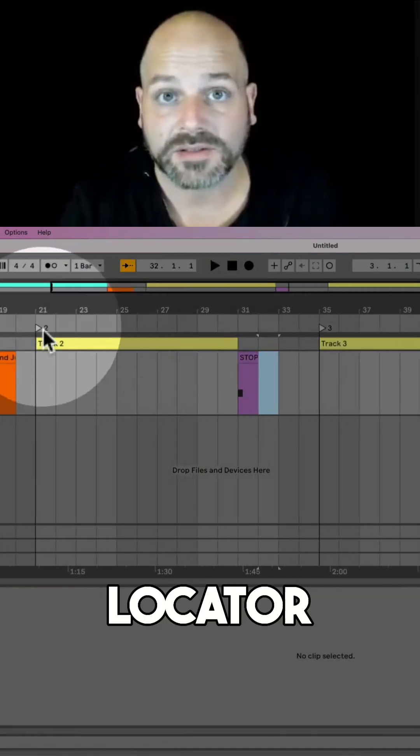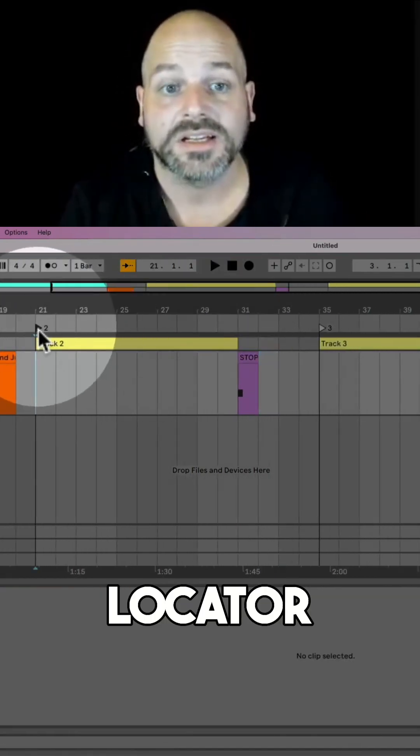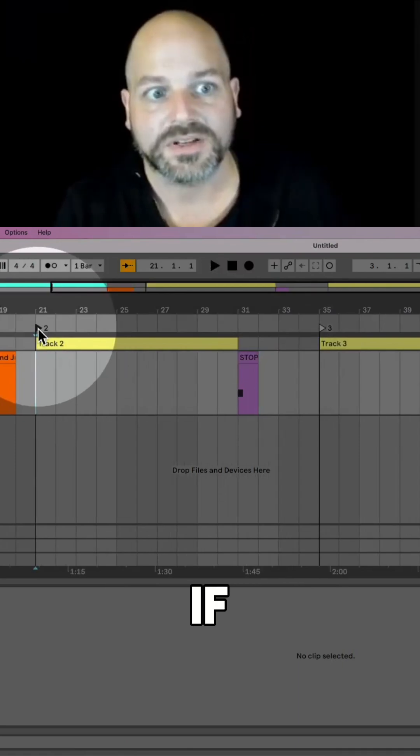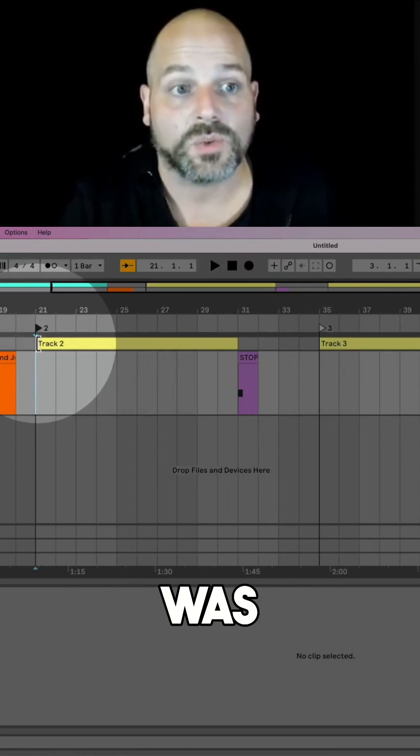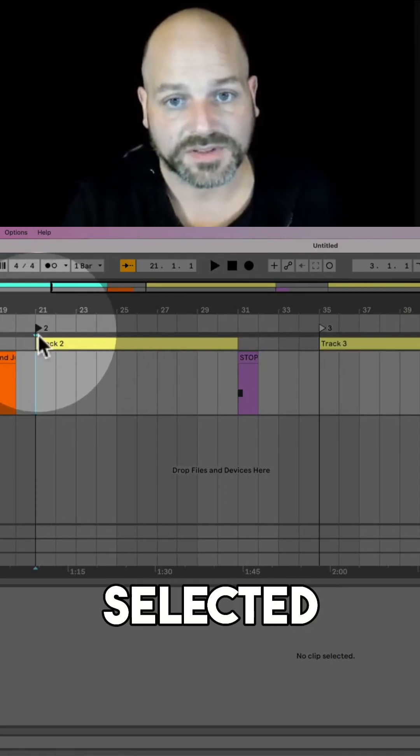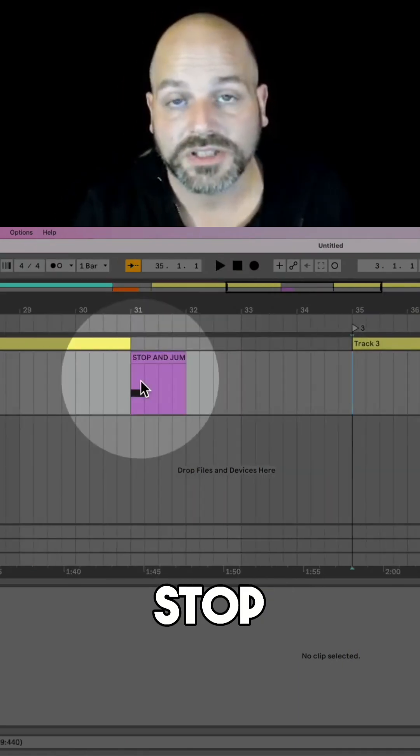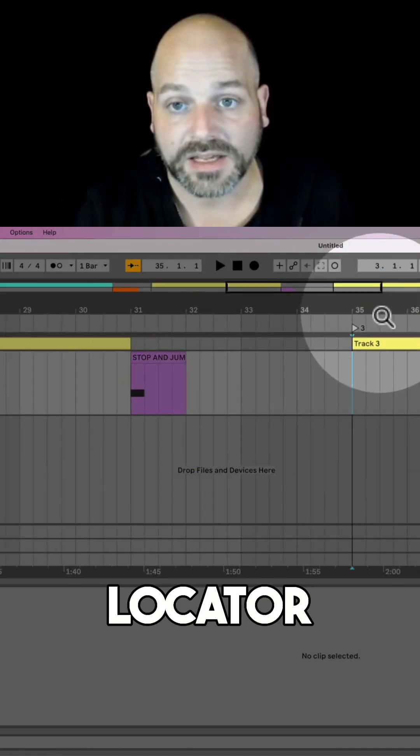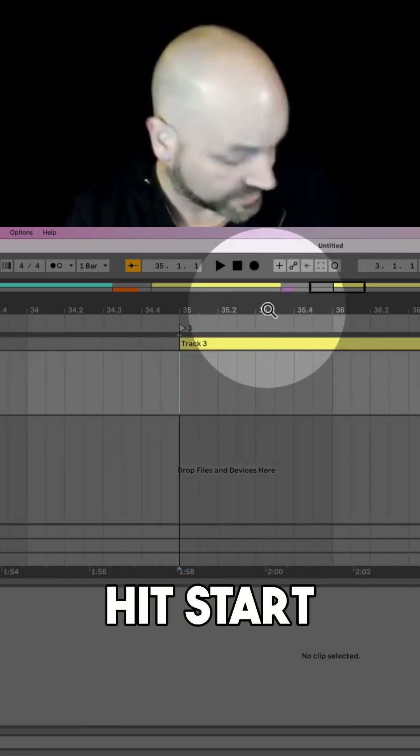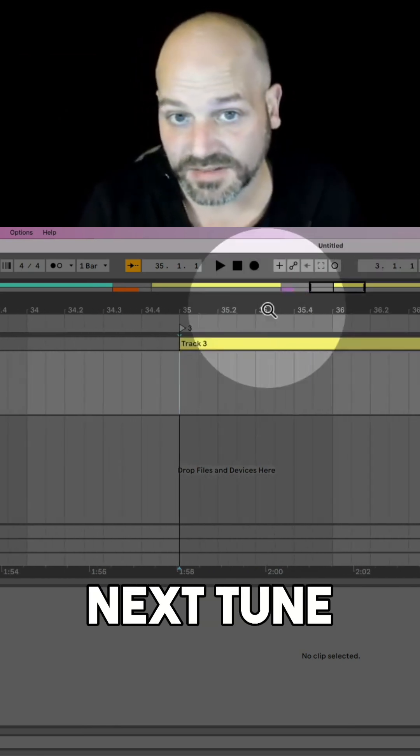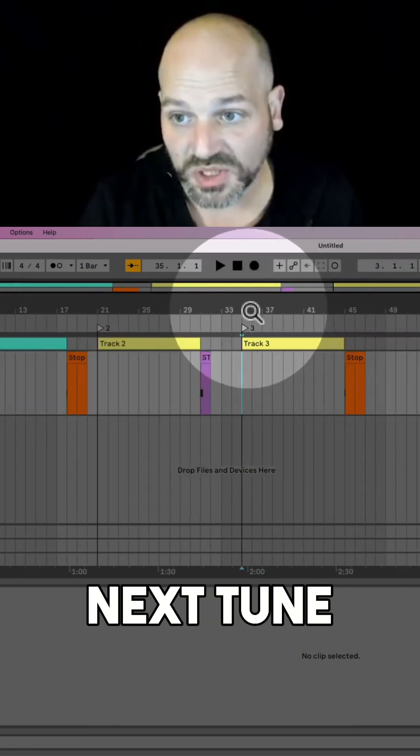If this locator before was the last one selected, stop, jump to next locator, and then you're ready to hit start again when you're ready for your next tune.